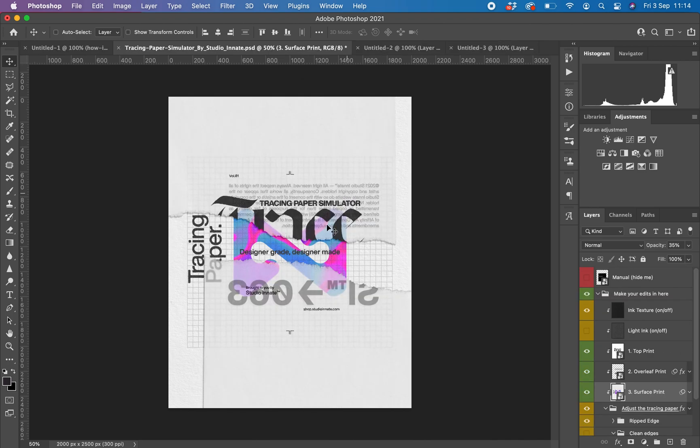And that is a little run through of how to use the tracing paper simulator pack. Thanks for your time.